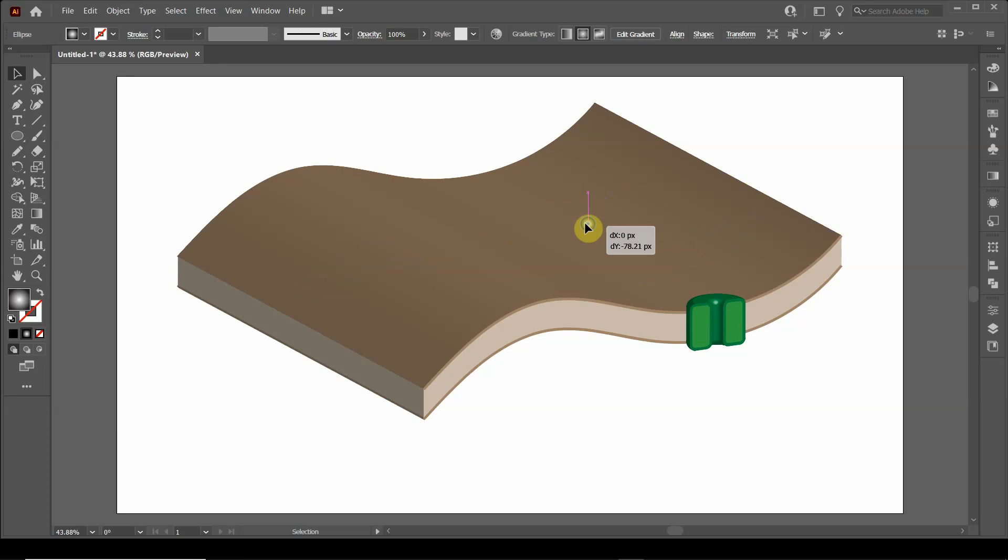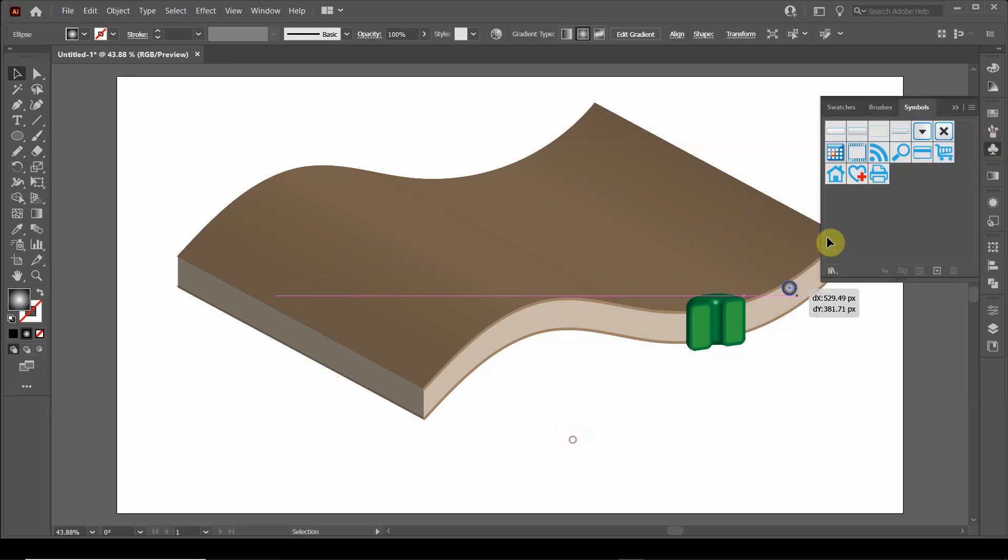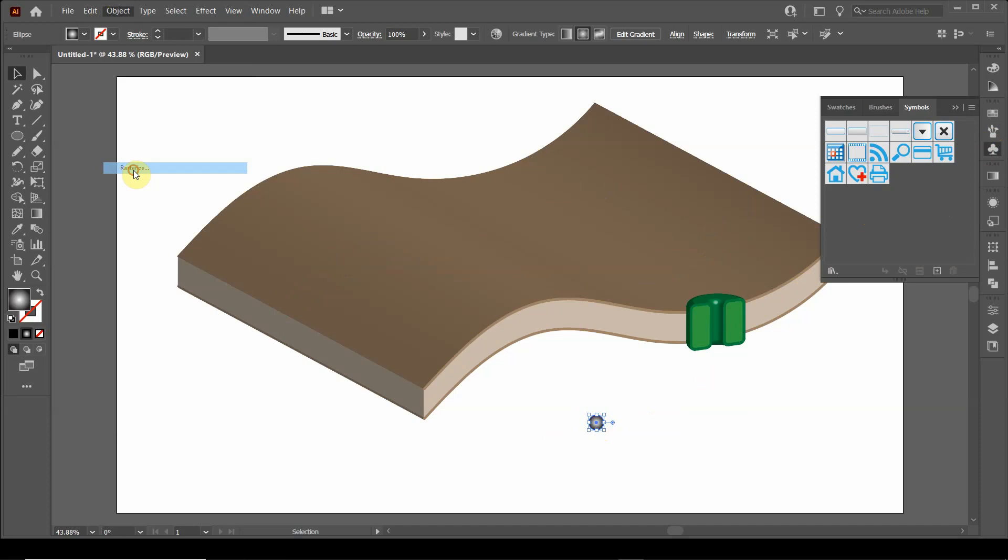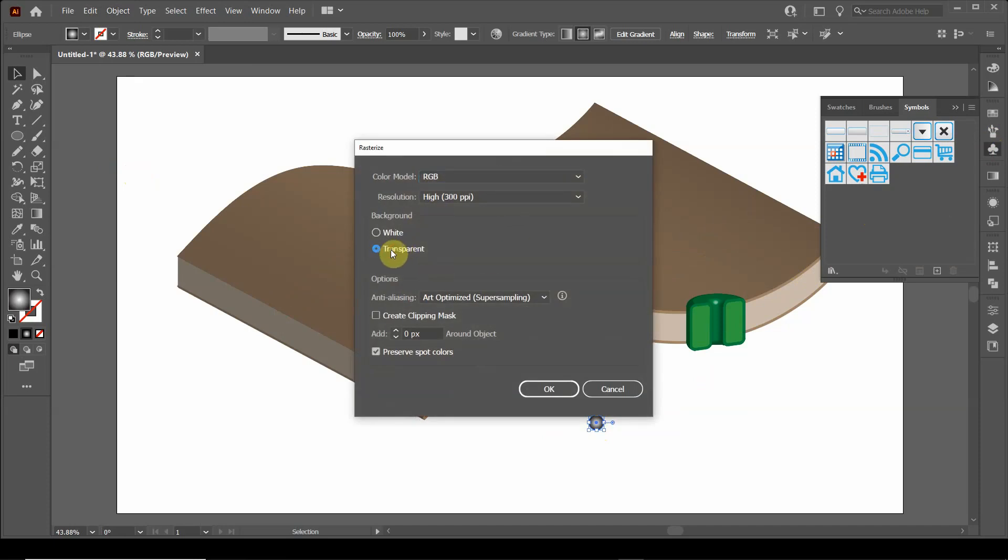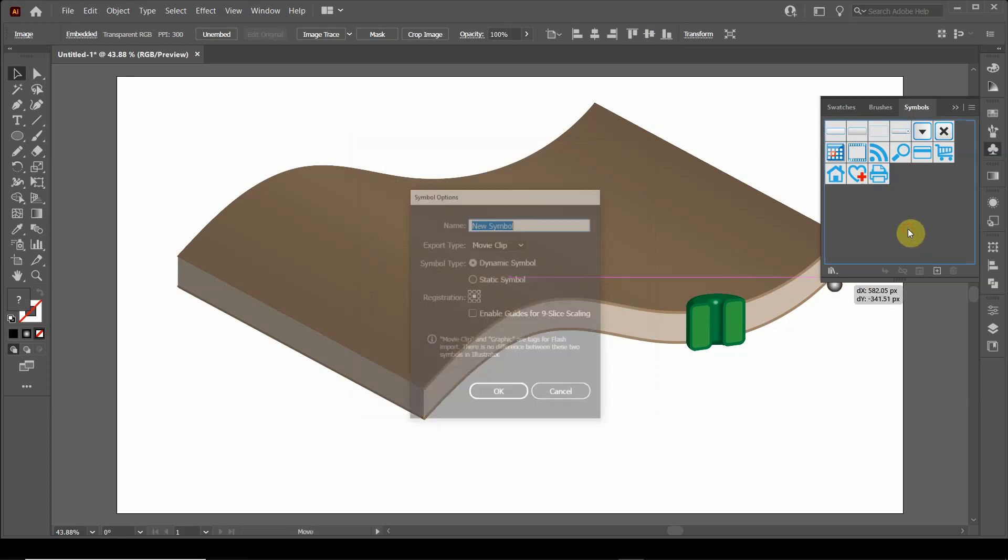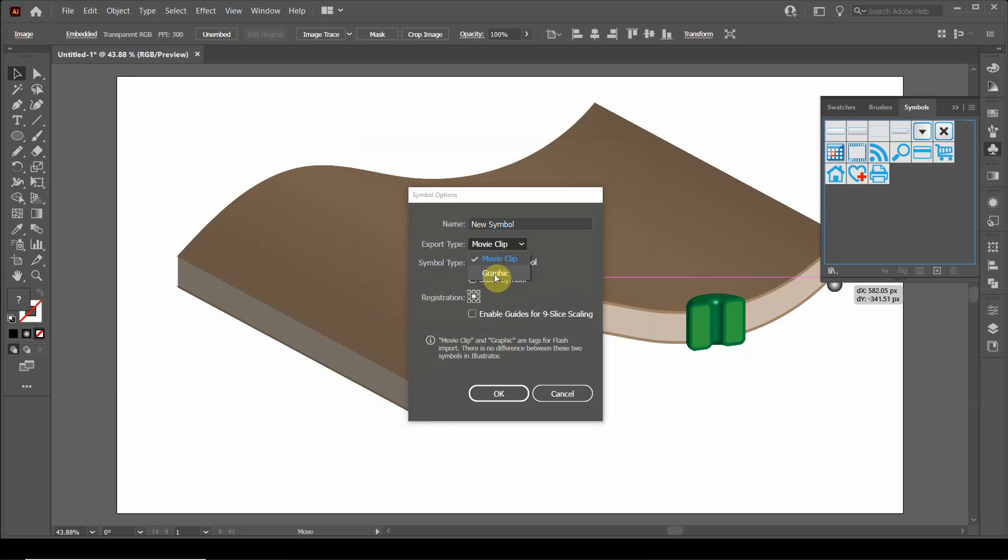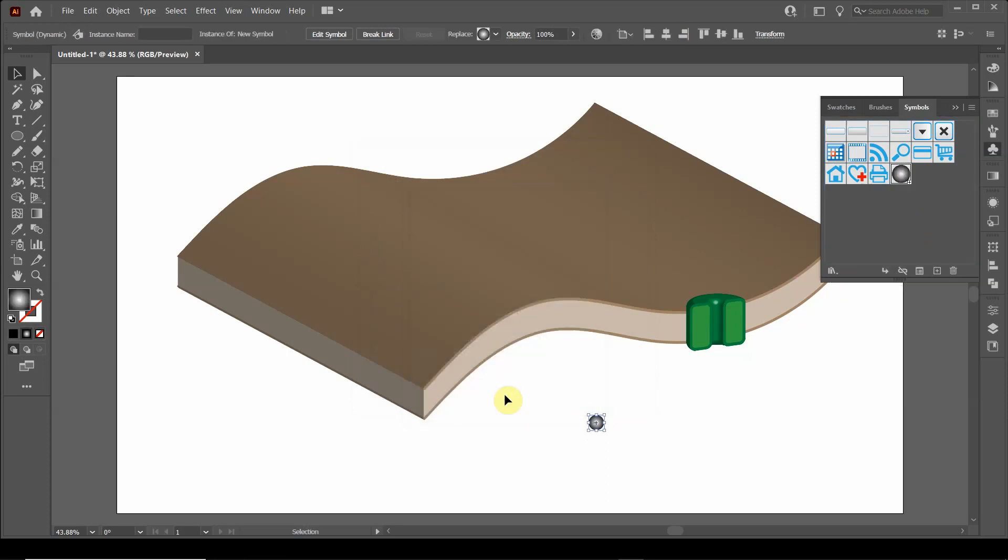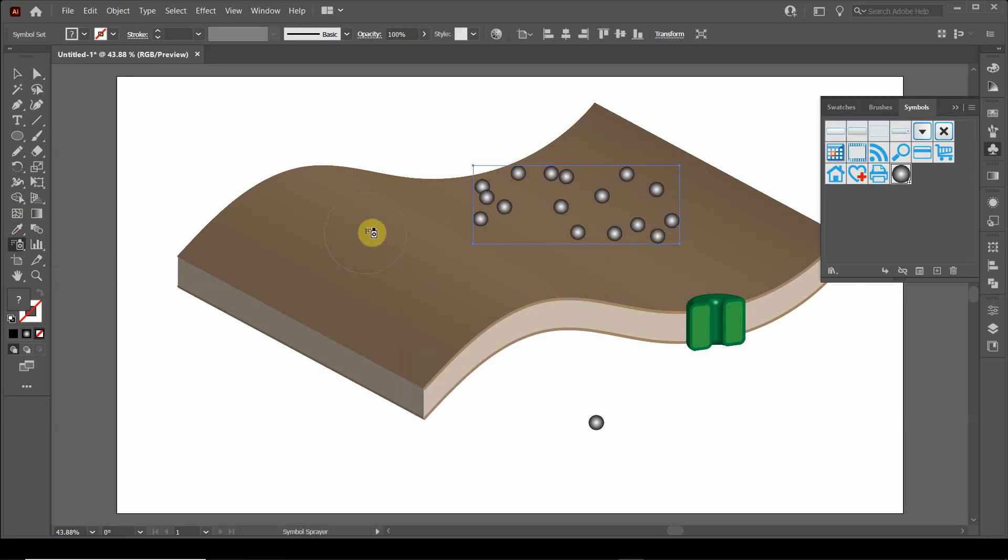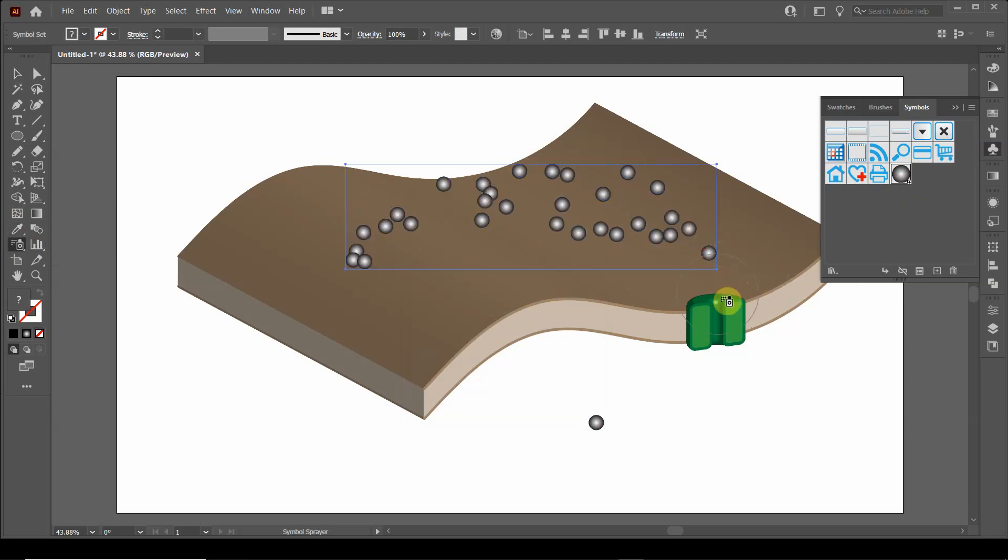And you can actually add this as a symbol. It won't let me do that, so first we need to rasterize it. So we're going to say object rasterize, make sure it says transparent over here and say okay. So now we're going to drag that and add it as a symbol. Click down and click graphic. Make sure it says graphic. You want to keep it as a dynamic symbol. And let's spray the tool. And now we have some ions on the outside.